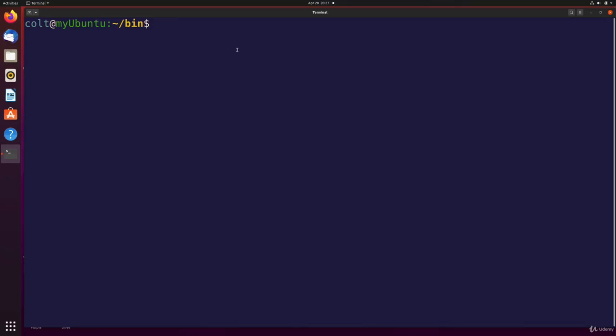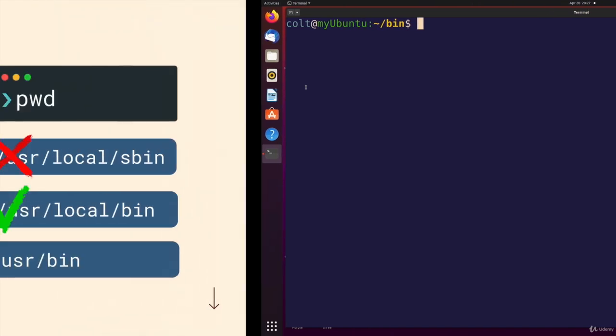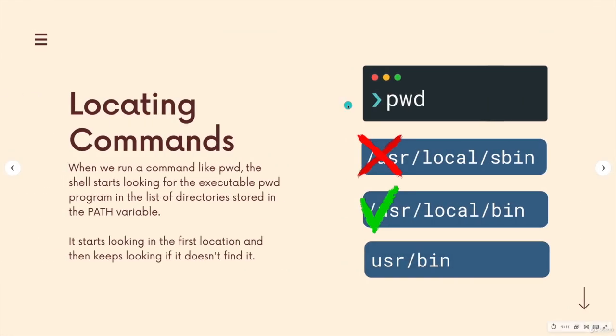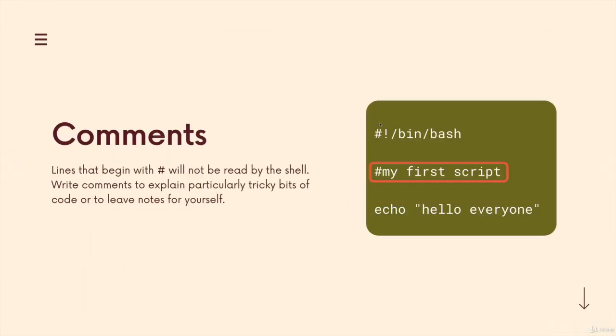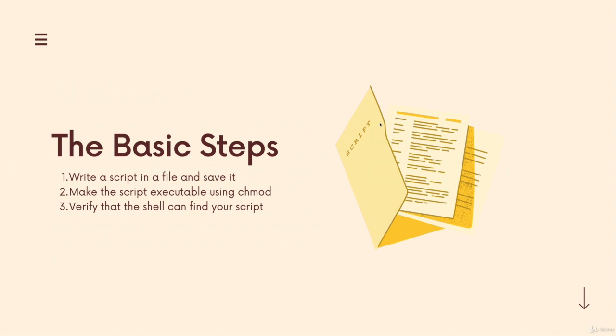All right, so the next thing that I want to do is show a somewhat more complicated script. Still nothing crazy. Remember, this is not a scripting course. I've shown you pretty much all I wanted to show in this section, which is the steps you need to go through to successfully set up a script.